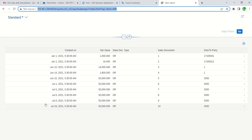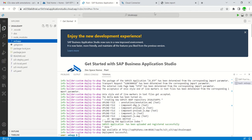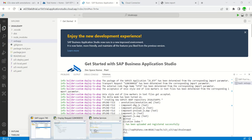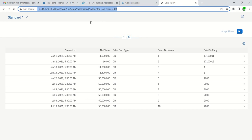In this way we completed the end-to-end scenario: creating an OData service, creating an app in Business Application Studio, deploying that application to the SAP system — which we monitored in SCAT and SICF — and finally testing the application from SICF where we can see the results. That completes this session. Thank you.